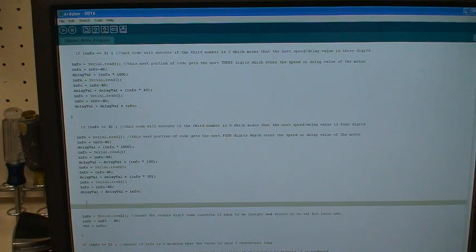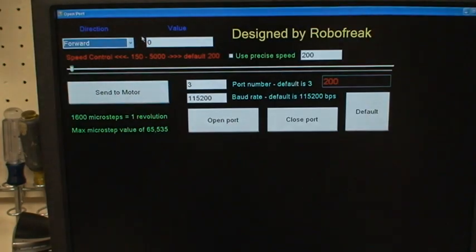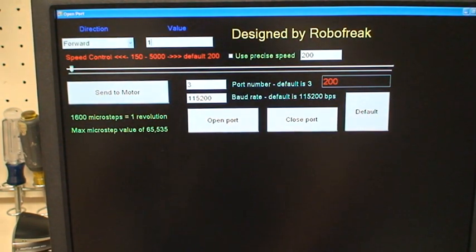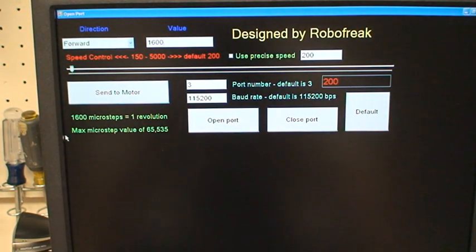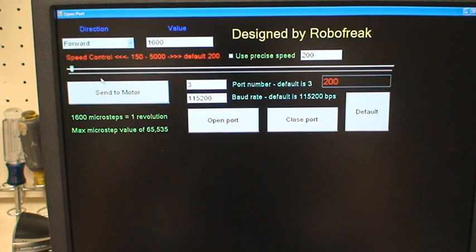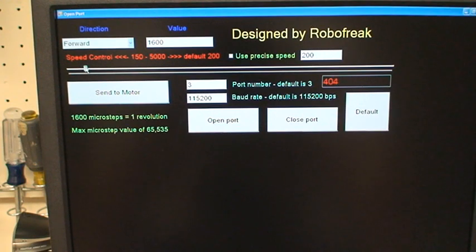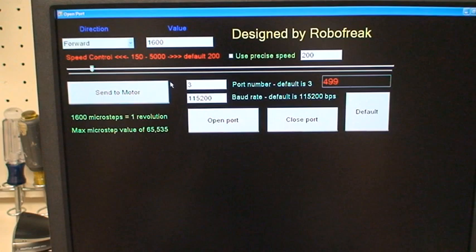So let's test it out. I'm going to put in, let's say, one revolution. And for this, I'm going to select a 400 microns, or 500. 500 will show you the speed. I'm going to open the port.